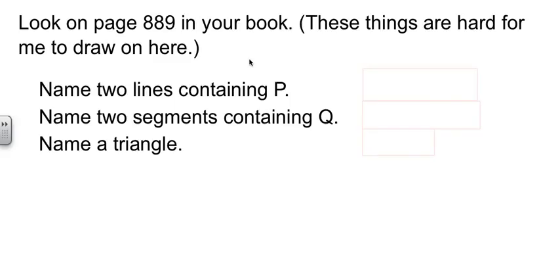Now, I did not even attempt to draw the picture that's on page 889 in your book. It wasn't happening. One of these years, I may scan it and import it into here, but for now, we're just going to work with the picture in your book. So if you need to pause to get your book, that'll be fine.